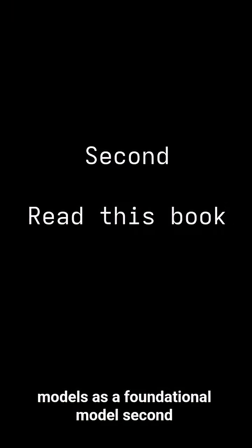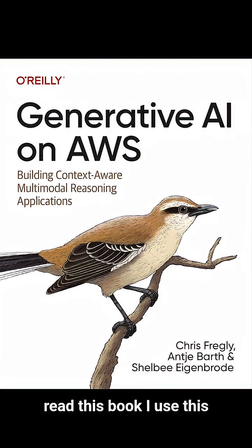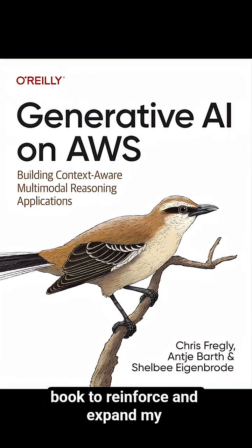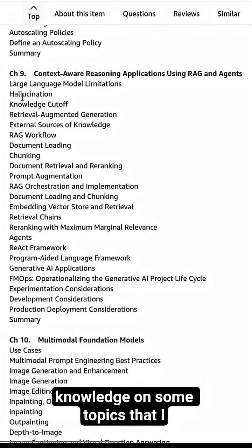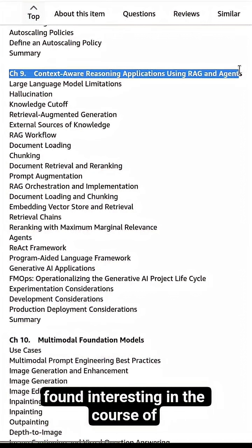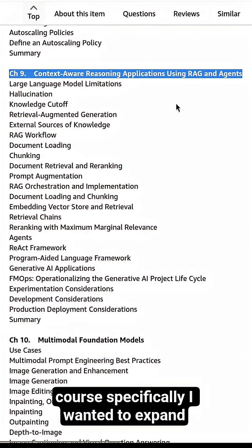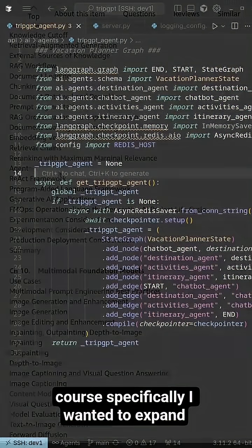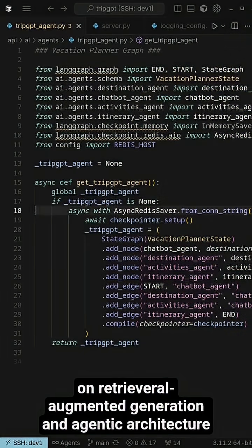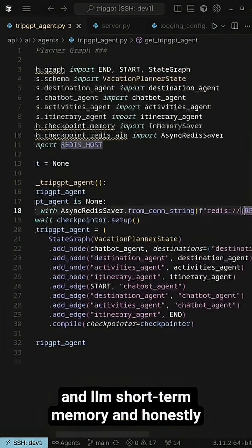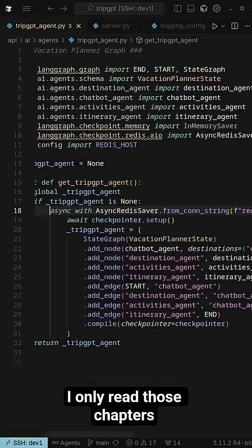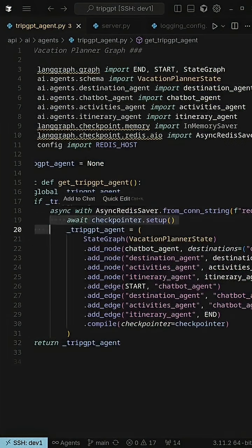Second, read this book. I used this book to reinforce and expand my knowledge on some topics that I found interesting in the Coursera course. Specifically, I wanted to expand on Retrieval Augmented Generation, agentic architecture, and LLM short-term memory. Honestly, I only read those chapters.